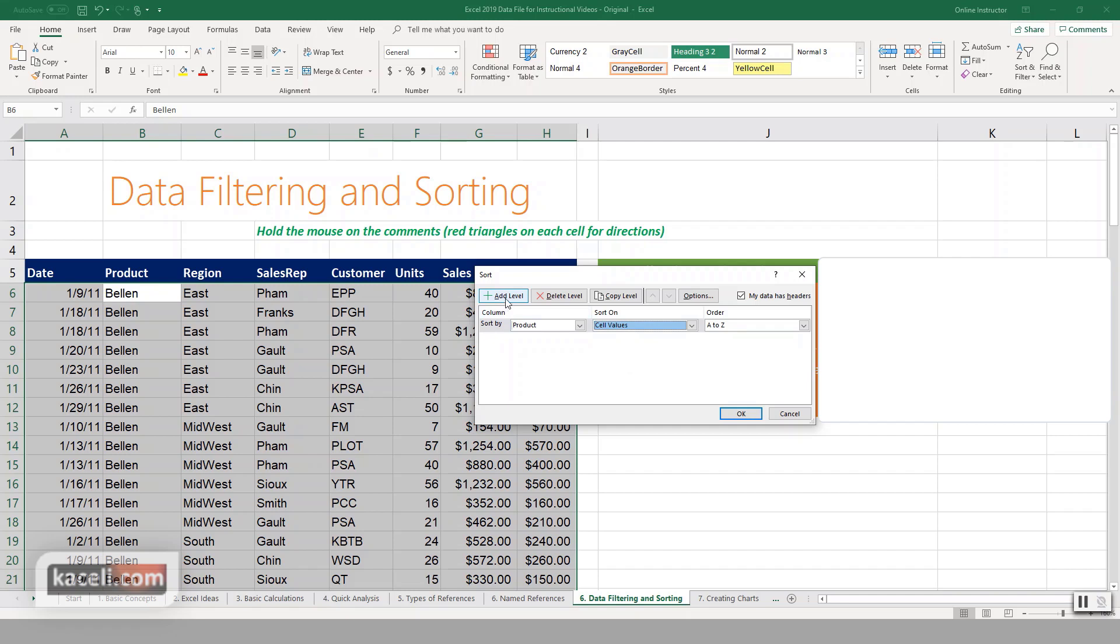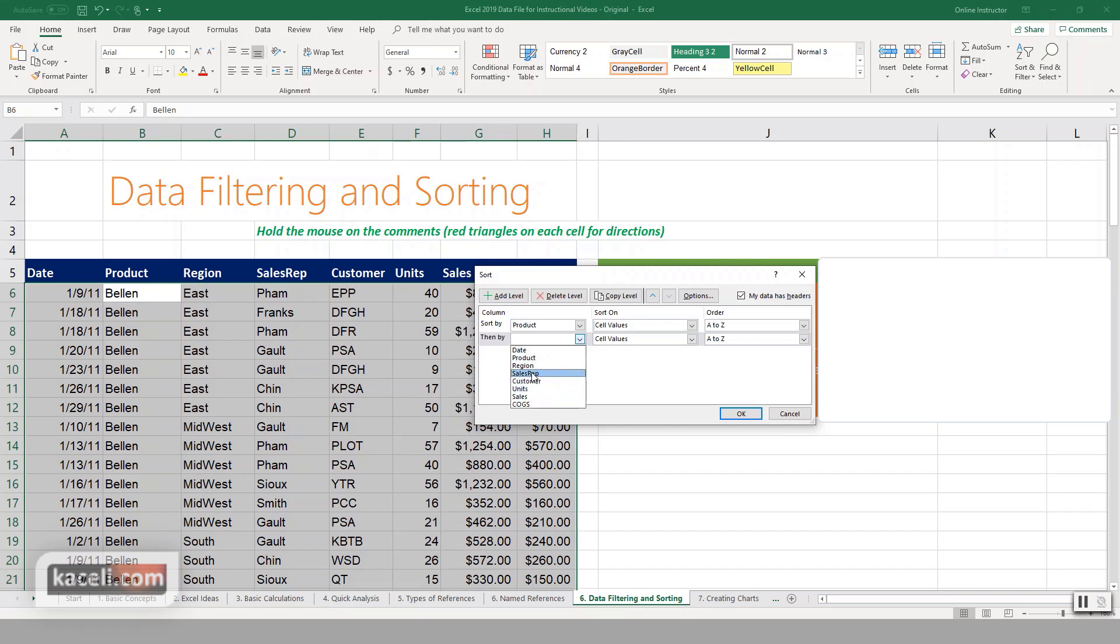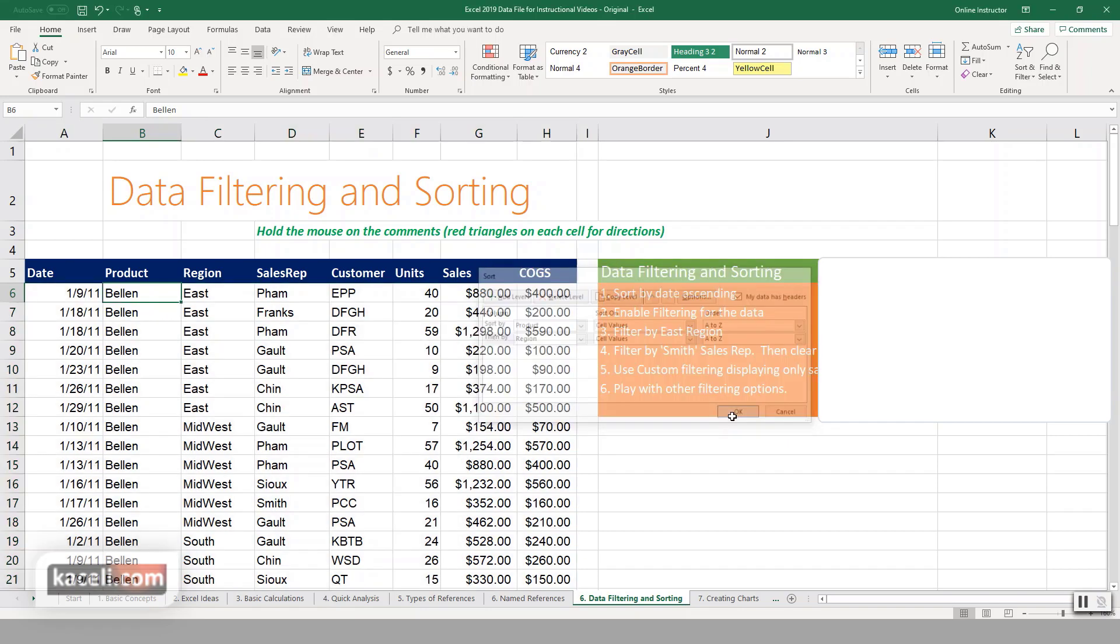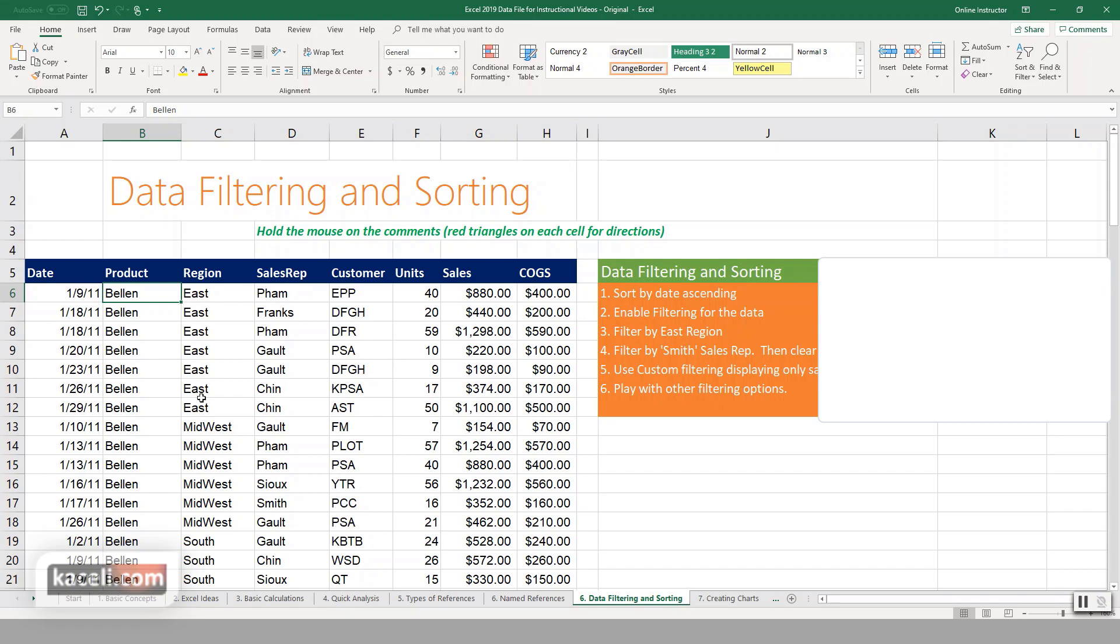Now let's say we want to add another level. We want the regions to be sorted next, so we go here then sorted by the region and then sort it in ascending order A through Z.